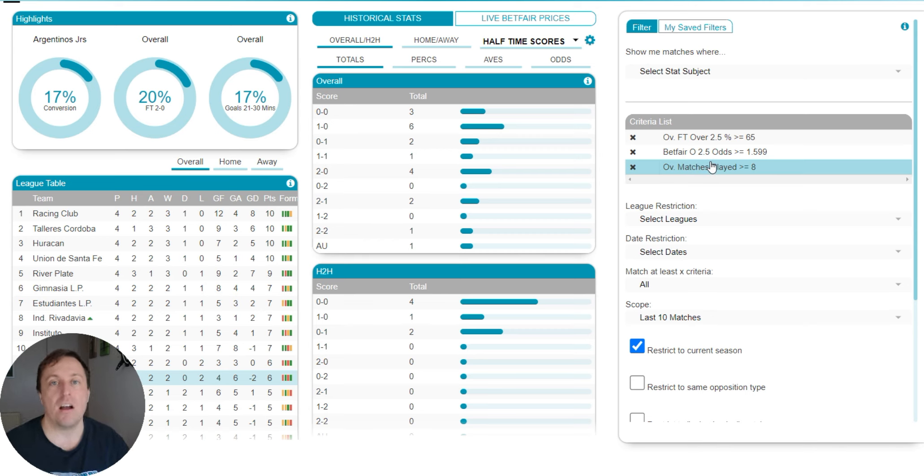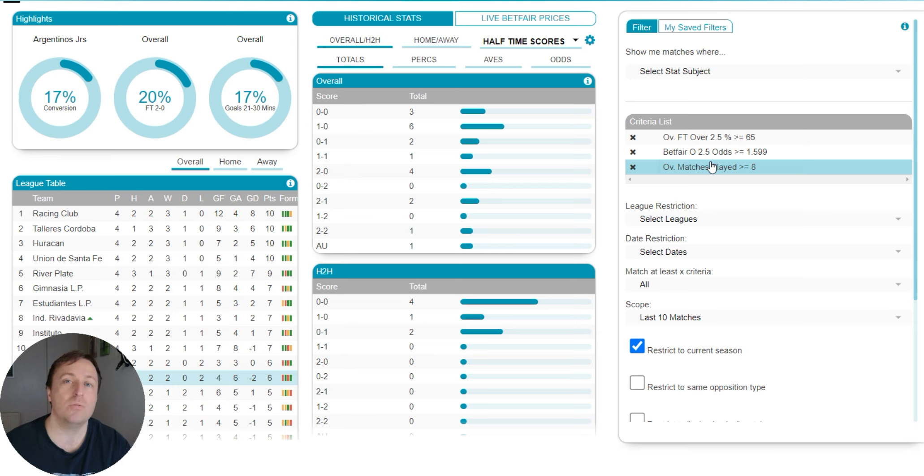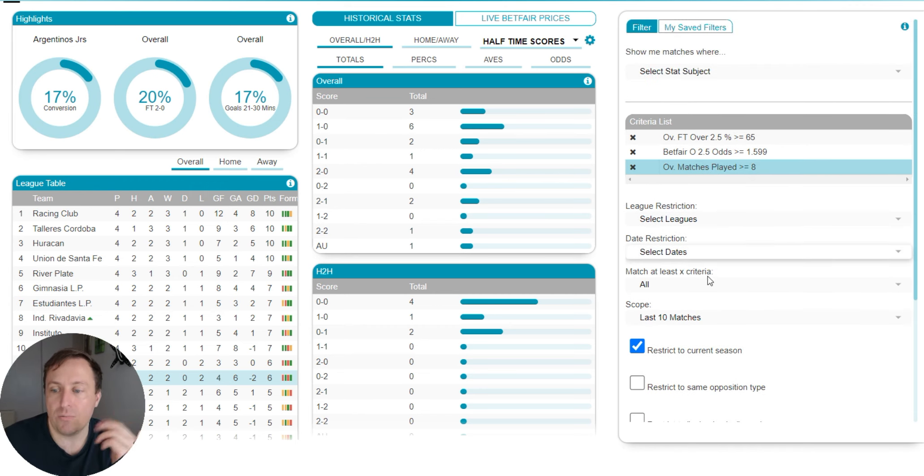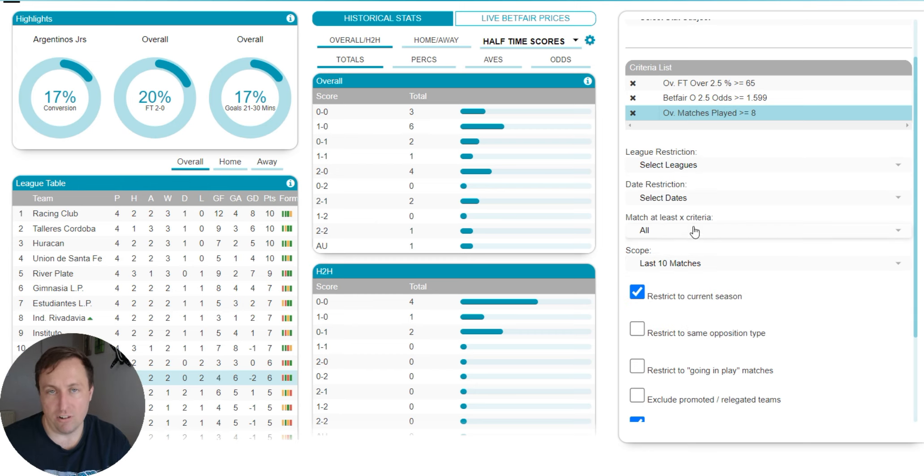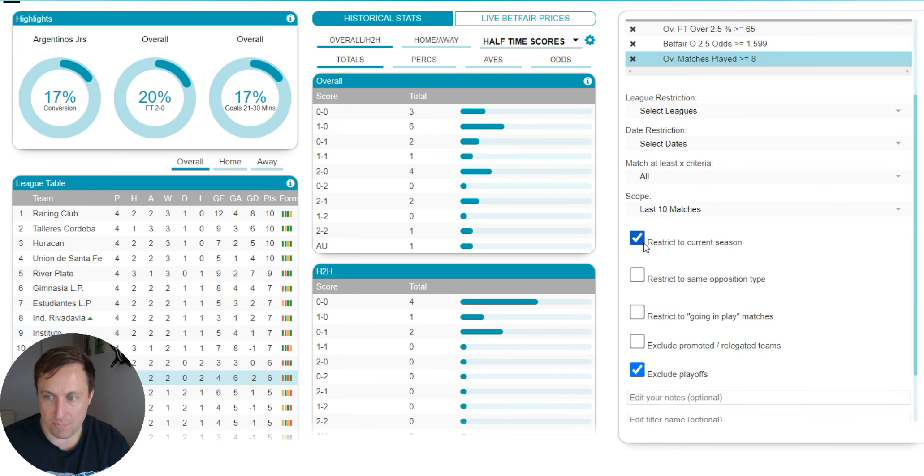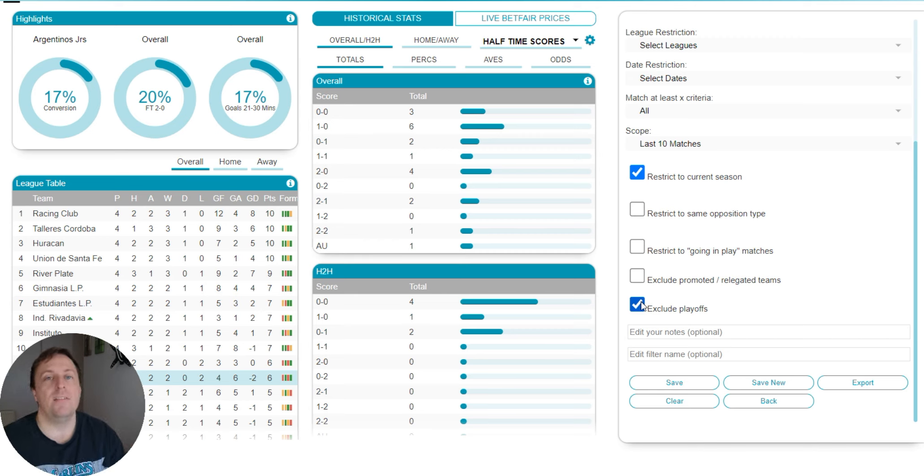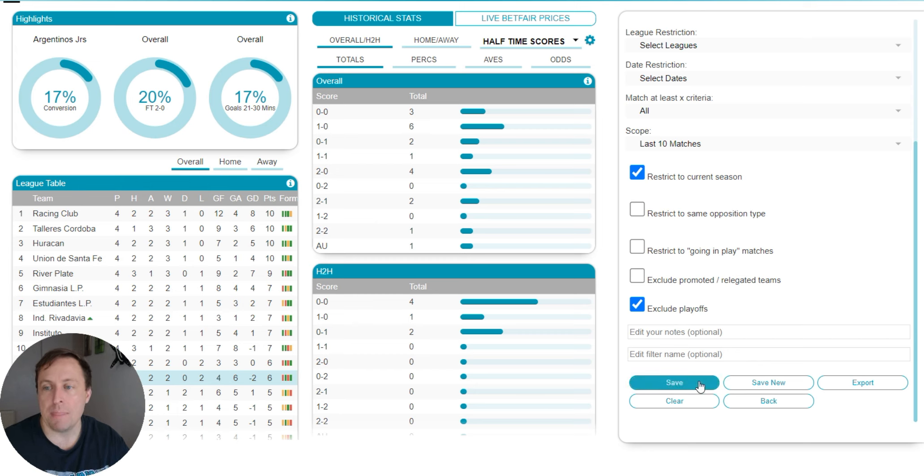The reason for that is I want there to have been a certain amount of matches played that season before I look into the stats. And in this case, the teams would have had to have played eight matches, which means that they'd have played four home, four away. Of course, this will only take into account the home matches for the home team and the away matches for the away team. And then all you have to do really is select the other bits you want. I've used scope of last 10 matches. I've left all the league restriction, date restriction, match criteria. I've left that at default. And then I've clicked restrict to current season. And the only other box I've clicked is exclude playoffs. I don't like playoffs because they're not like regular league games. The other thing I like to look at is end of season. If a match is really close to the end of the season, I'm probably not going to trade it. If there's only two or three matches left in that season, that's one I'm probably going to avoid.